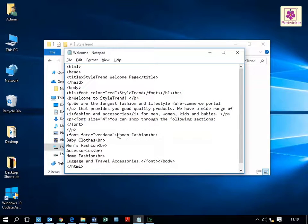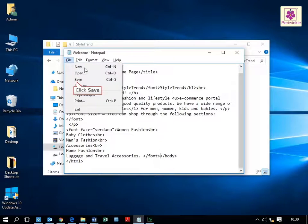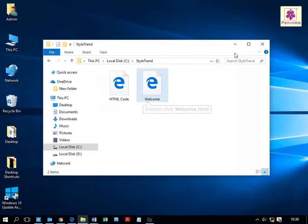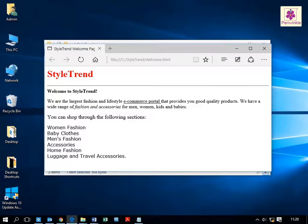Then save the file and double-click to open it. The output of the file appears. All modern browsers support 140 color names.